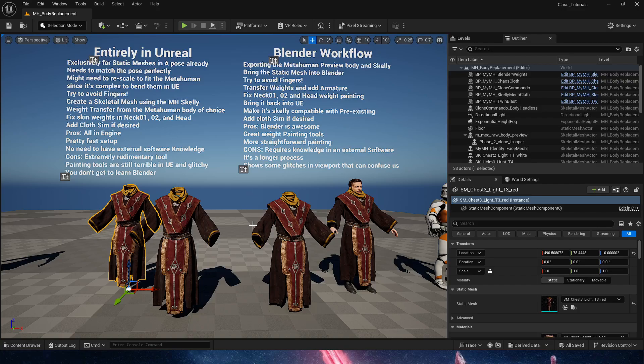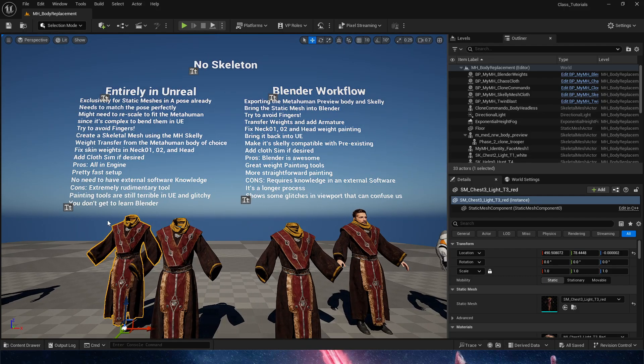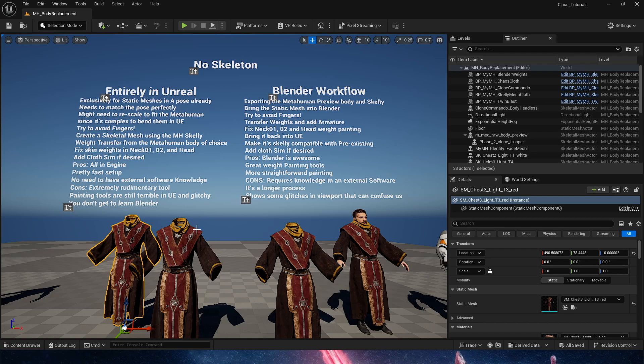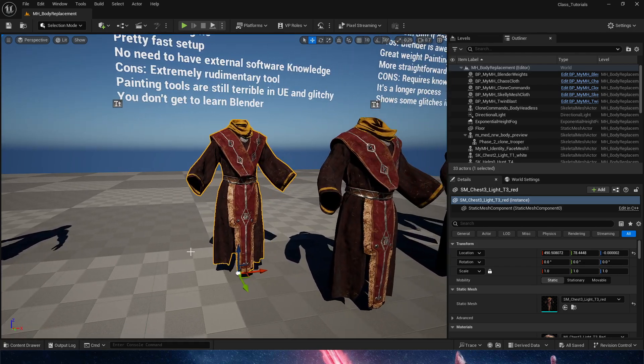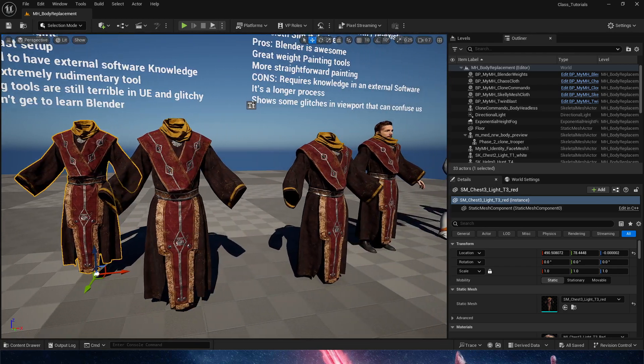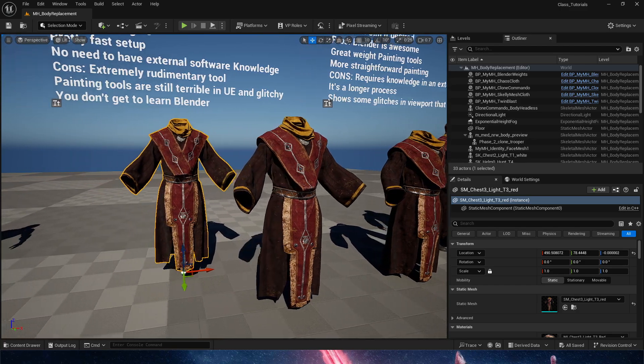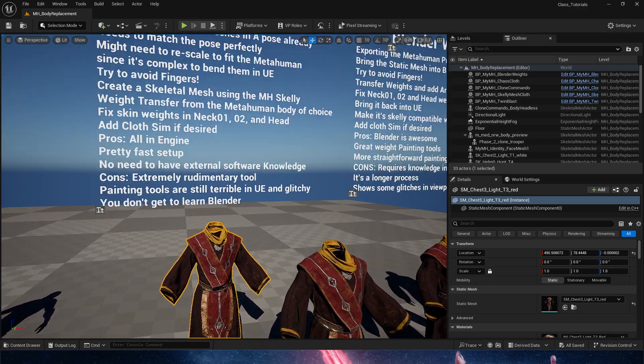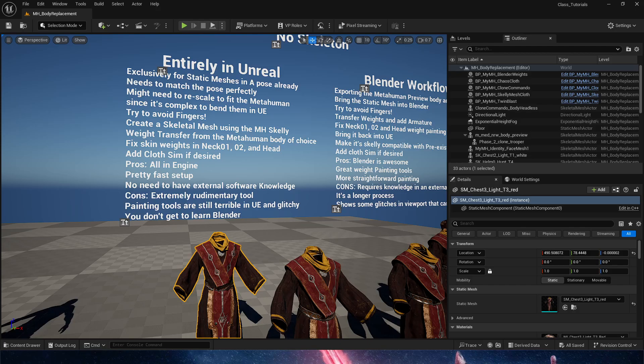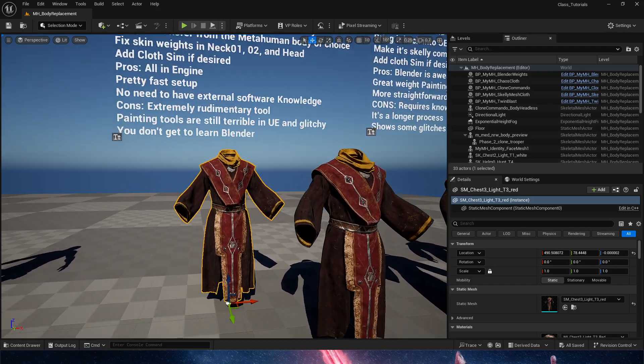Hello everyone, in this tutorial, which is part 3.1, we're going to do body customization for a metahuman with an asset that has no skeleton, entirely in Unreal Engine. A couple caveats: it needs to be a static mesh already in a pose that would fit a metahuman. If it doesn't fit, it's going to be very hard to make it fit. There's a couple of things we need to take care about in this text, but we're just going to jump into it.